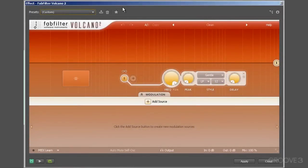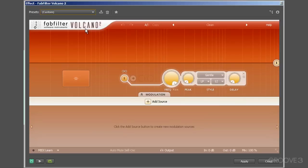I think it's worth exploring the Volcano 2 user interface first, so we get an idea of where things are prior to reverse engineering a preset to see how the filtered and modulated effect was produced.